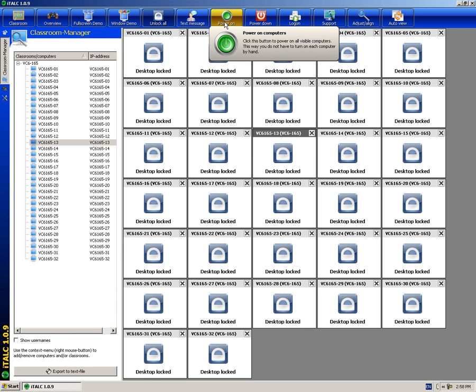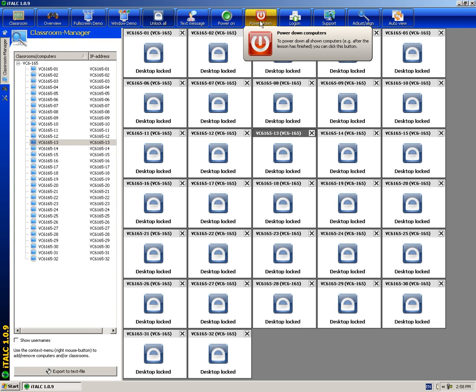Power on allows you to turn on all the computers at the same time. Power down allows you to turn off all the computers at the same time.